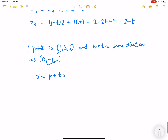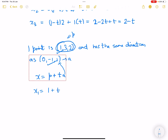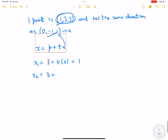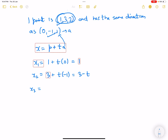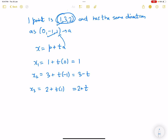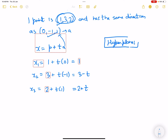For another example, with point p and direction vector A: x1 equals 1 plus t(0) so x1 equals 1; x2 equals 3 plus t(-1) which becomes 3 minus t; and x3 equals 2 plus t(1) which becomes 2 plus t. That gives the equation for the line. In the next class I'll be doing hyperplanes, and then we'll move on to matrices.